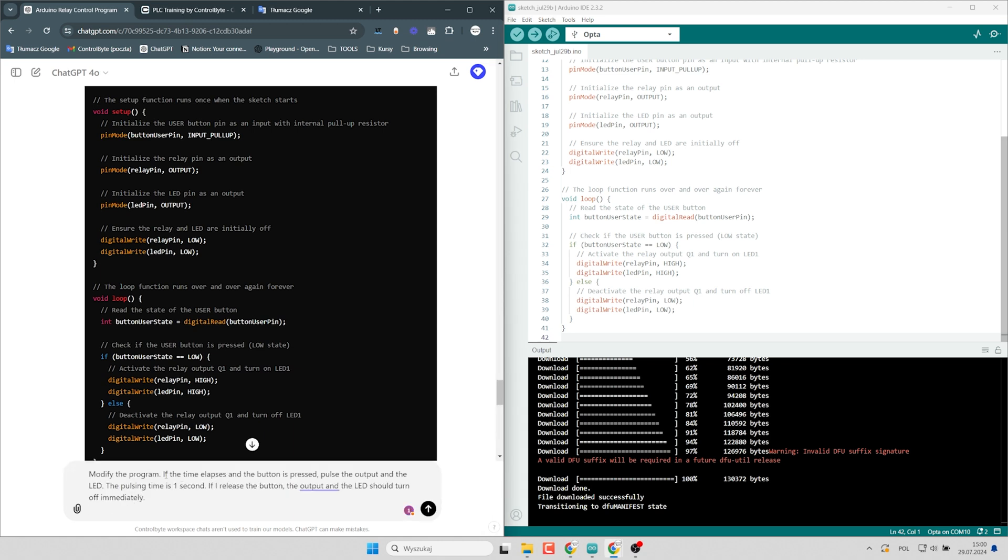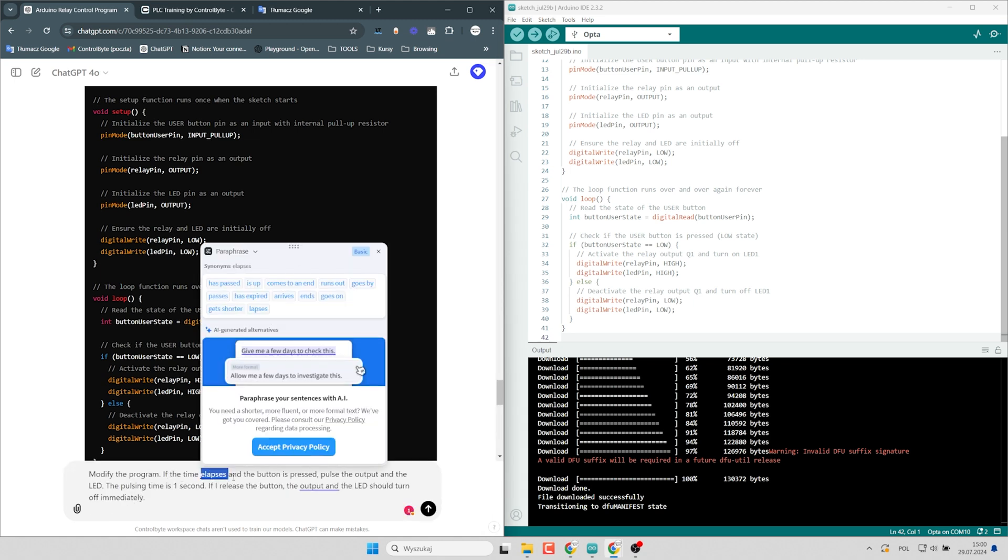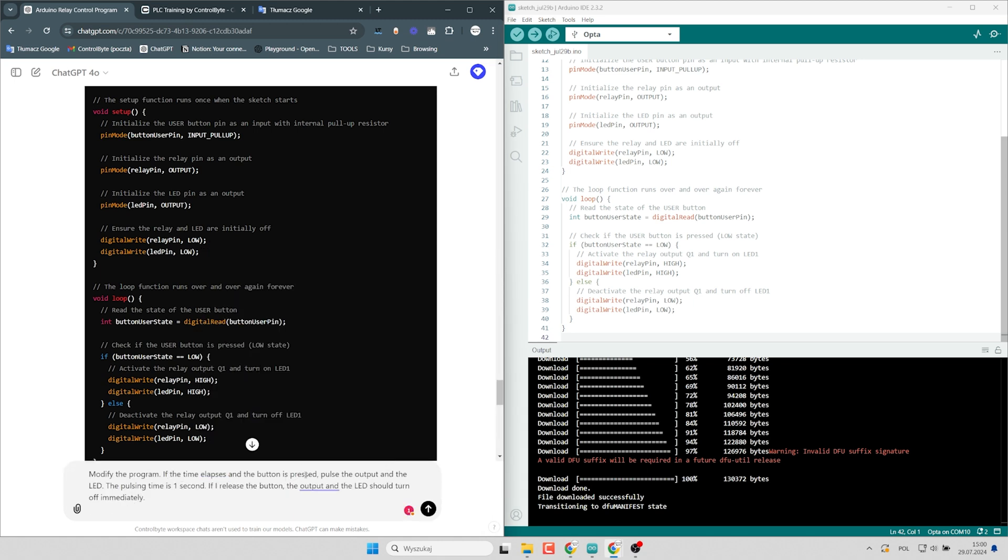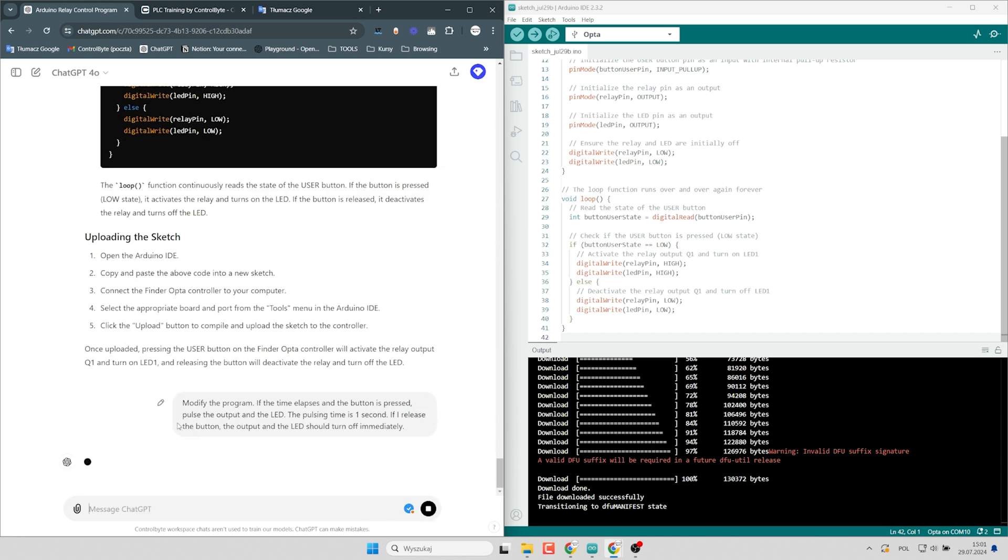Modify the program if the time elapses and the button is pressed, pulse the output and the LED. The pulsing time is one second. If I release the button, the output and the LED should turn off immediately. Check it out.